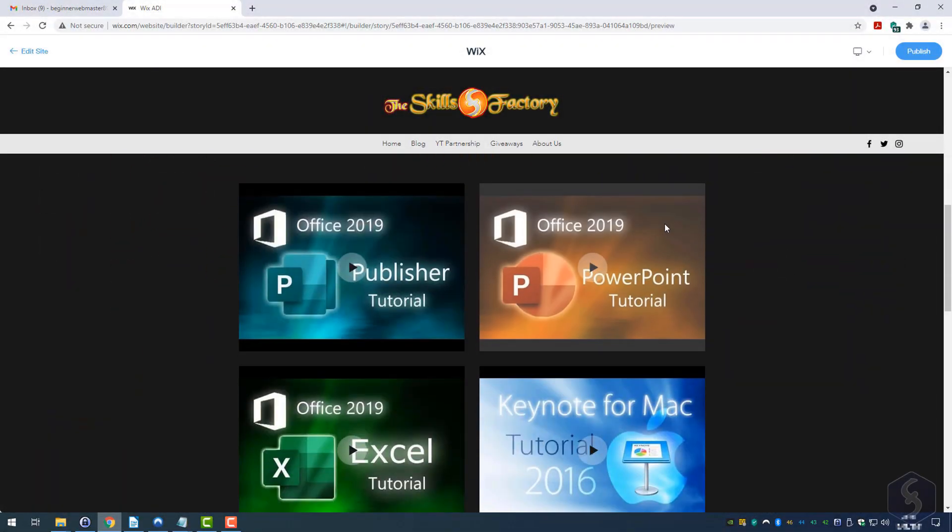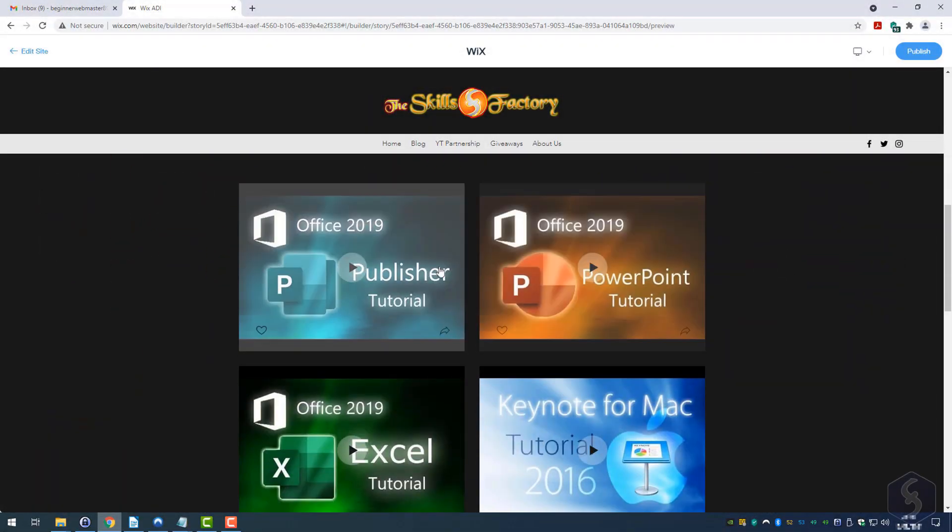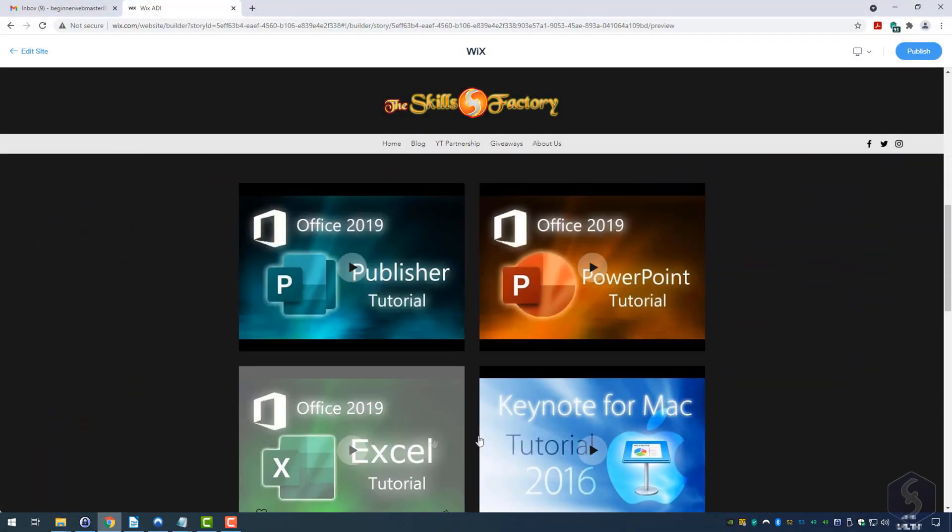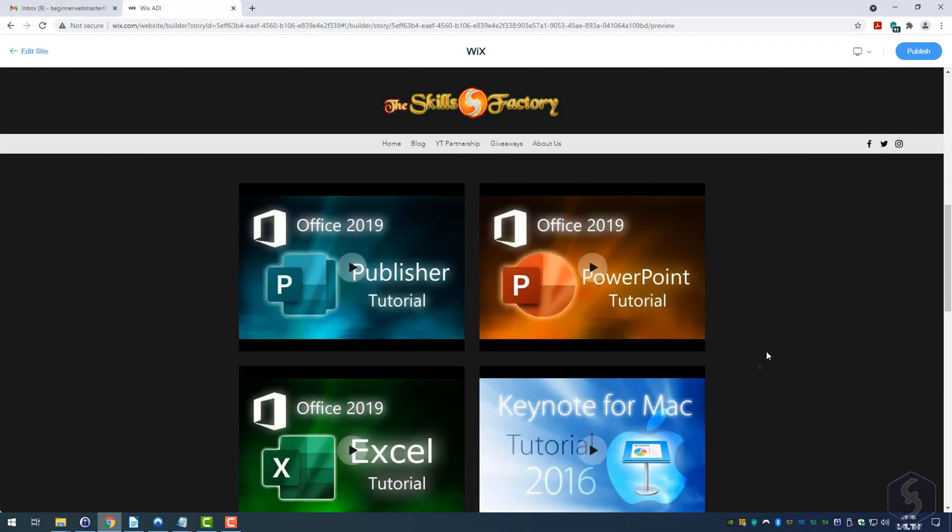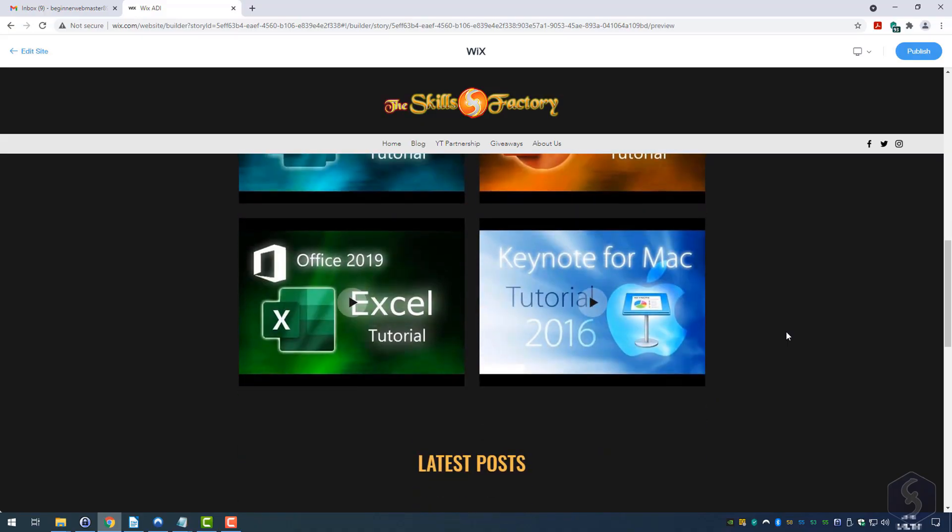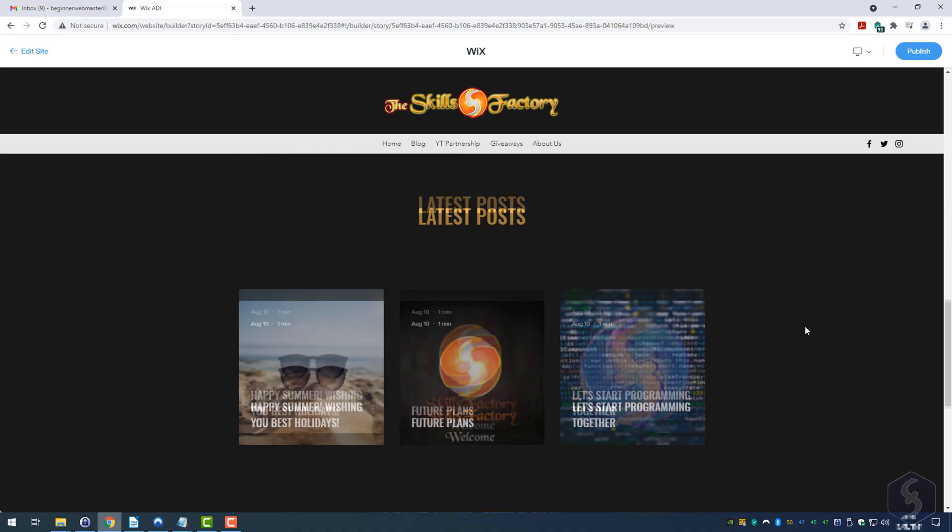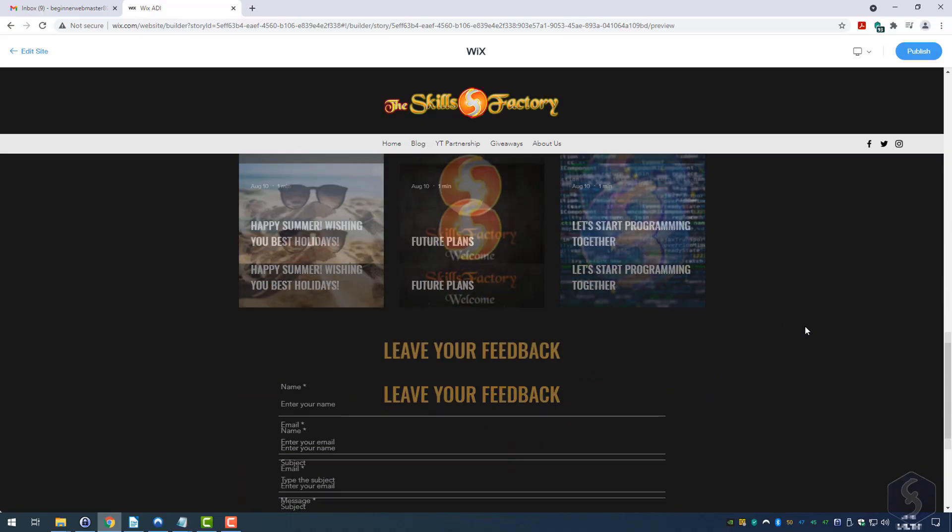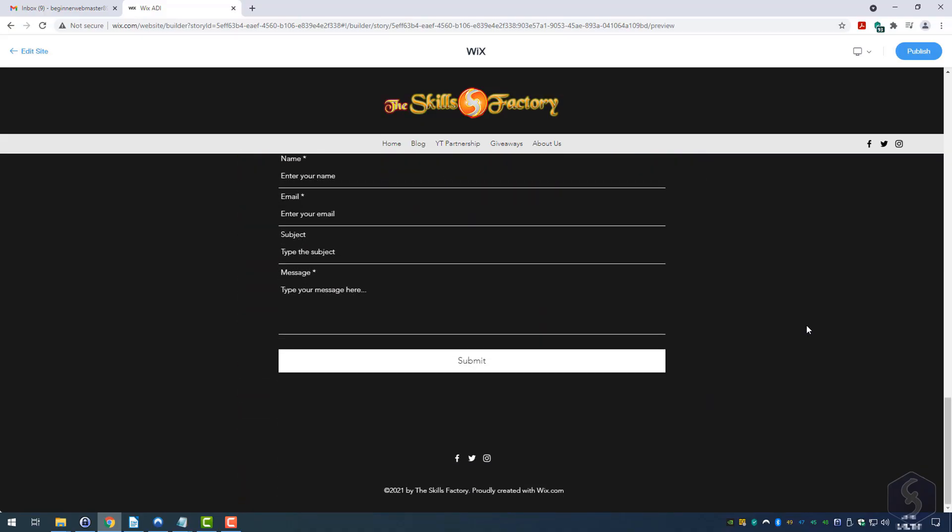Dear all, welcome to this new video! Let's see how to build a complete website with Wix.com in just 12 minutes.